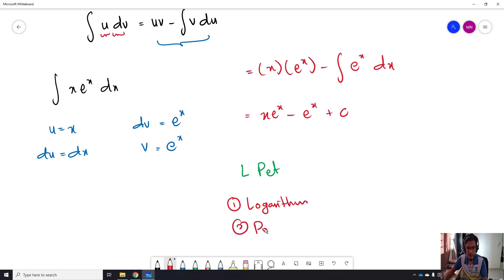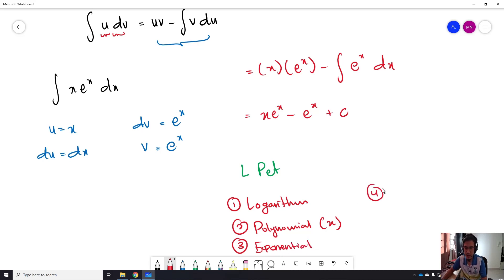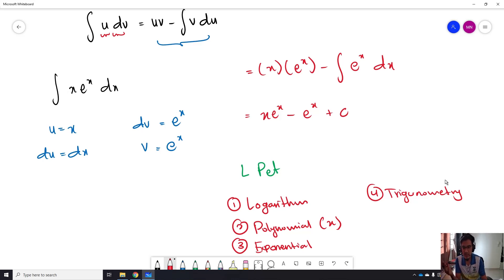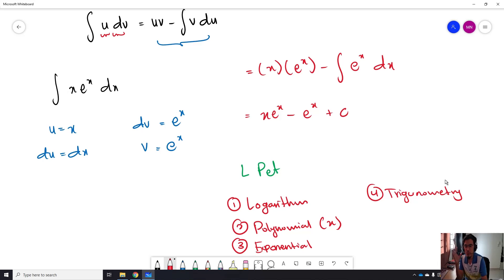Second is polynomial — that is the one with x. Third is the exponential. And fourth is trigonometry. That is what I call L-PAT. Next time, if you want to do integration by parts, you need to know which one should be equal to U by referring to this L-PAT priority. Note that this cannot be used all the time, but can be used most of the time.